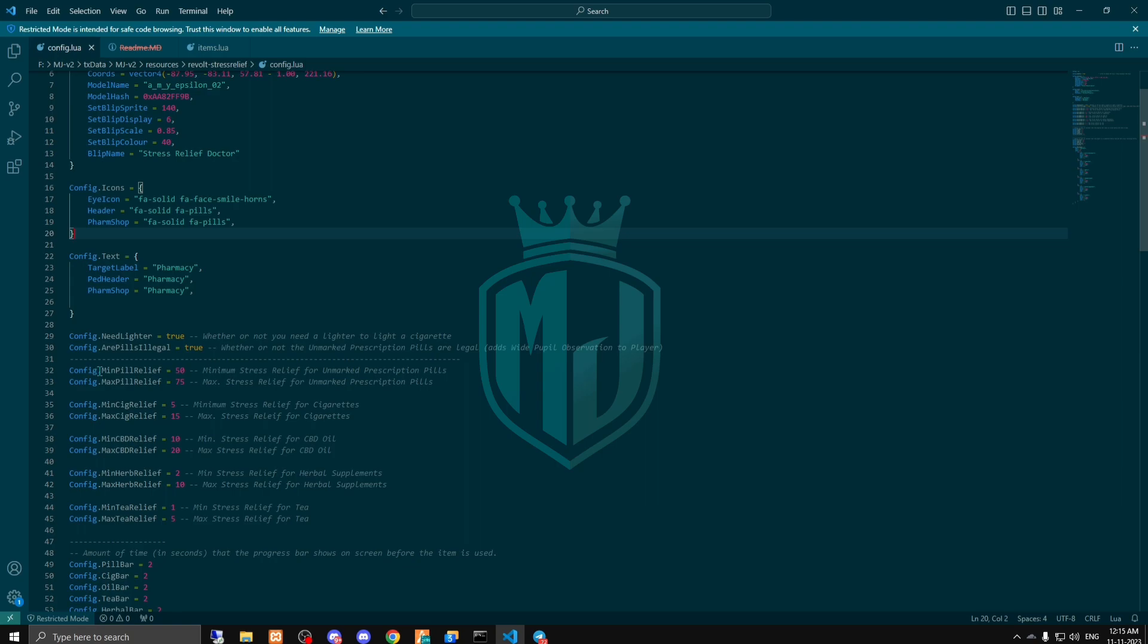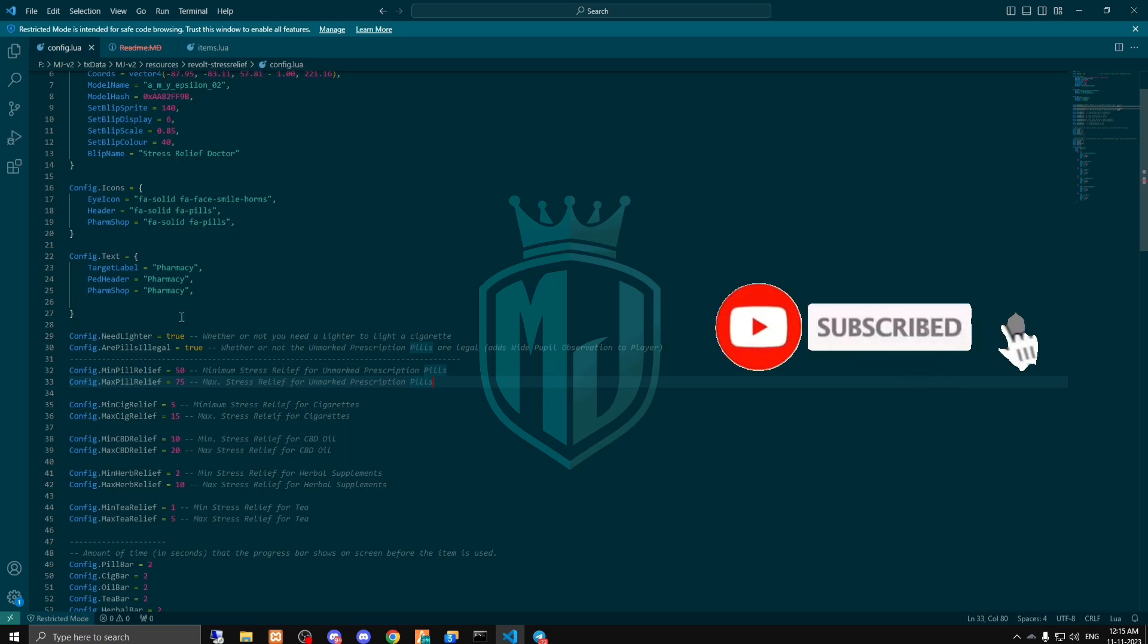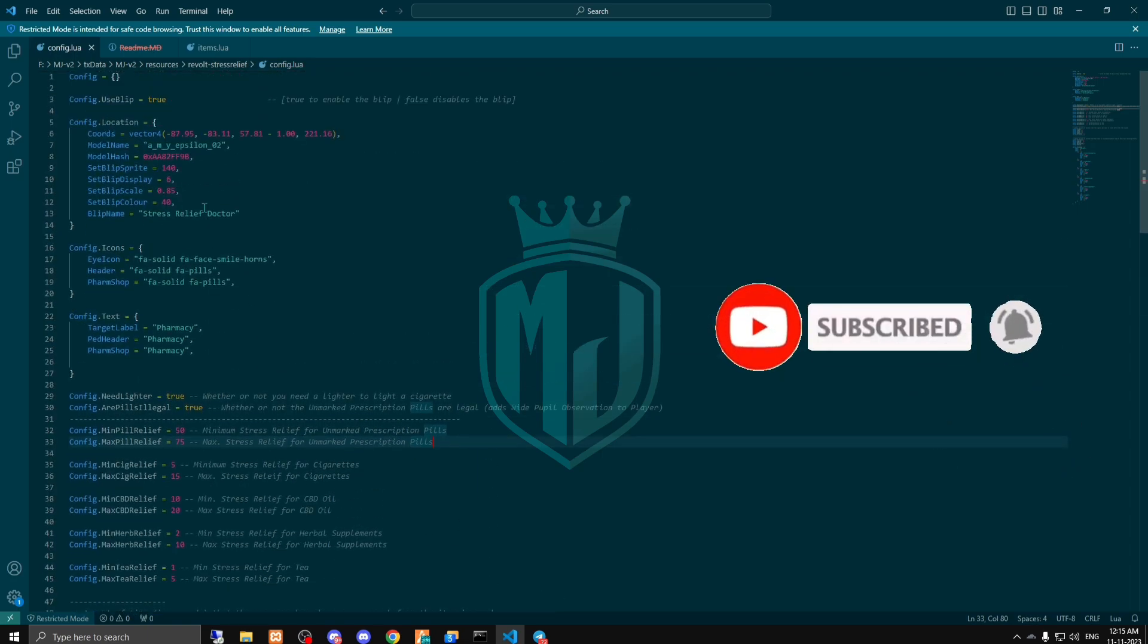When we use this, as you can see right here in the config file, it will give you a minimum of 50 and maximum of 75 percent stress relief. For the stress gain we will get 5 to 15 percent. All the things are right here, so we can easily configure it and also change the locations wherever we want.